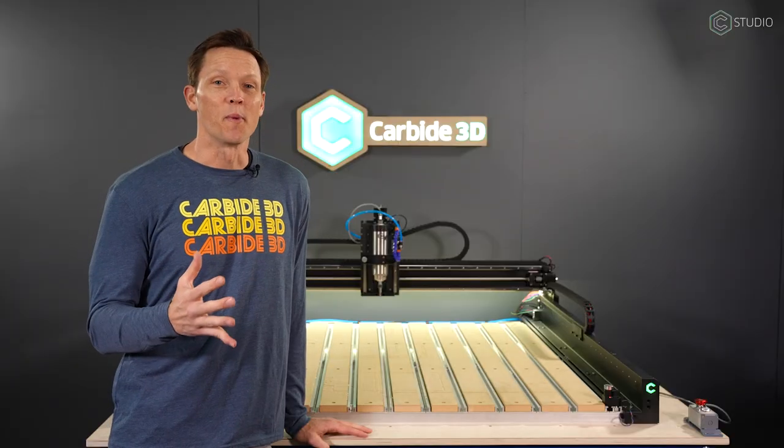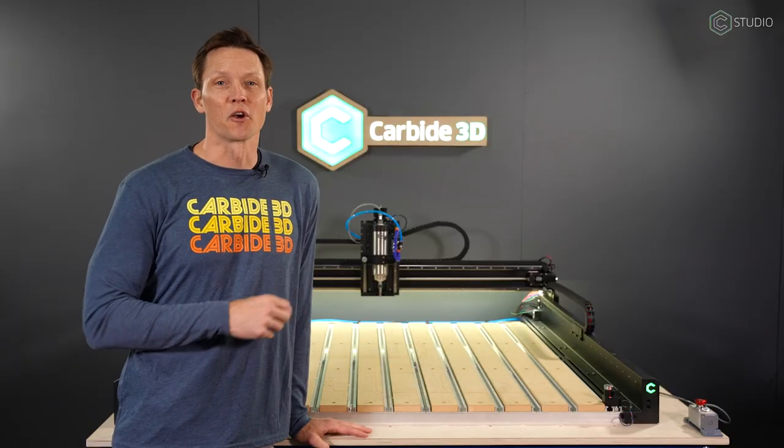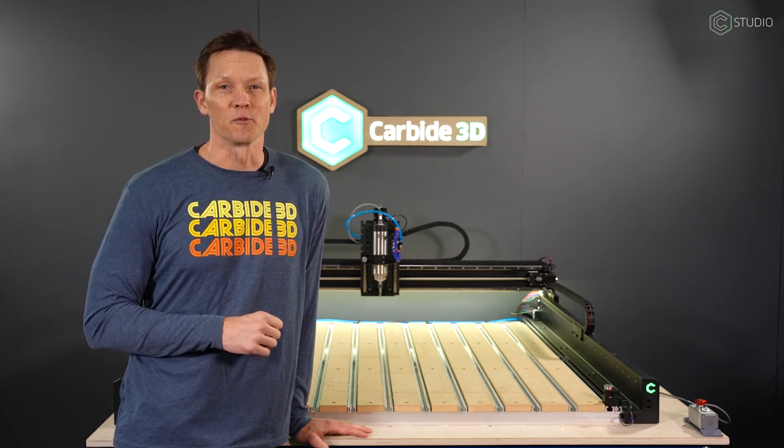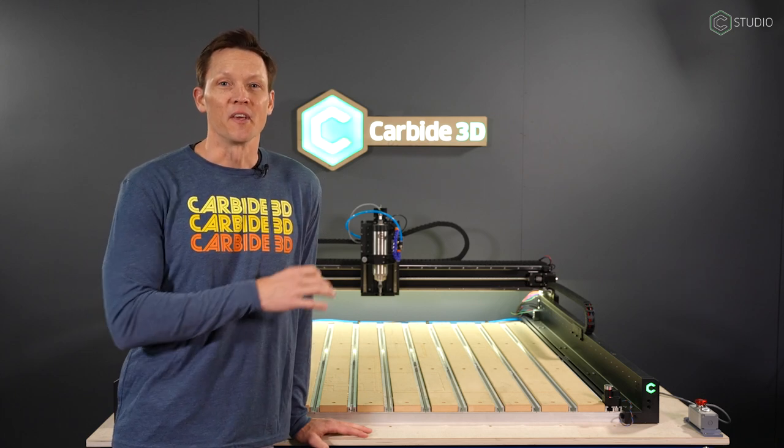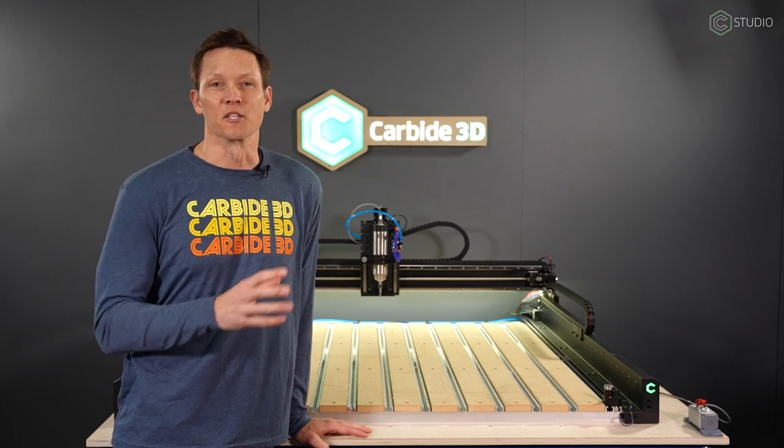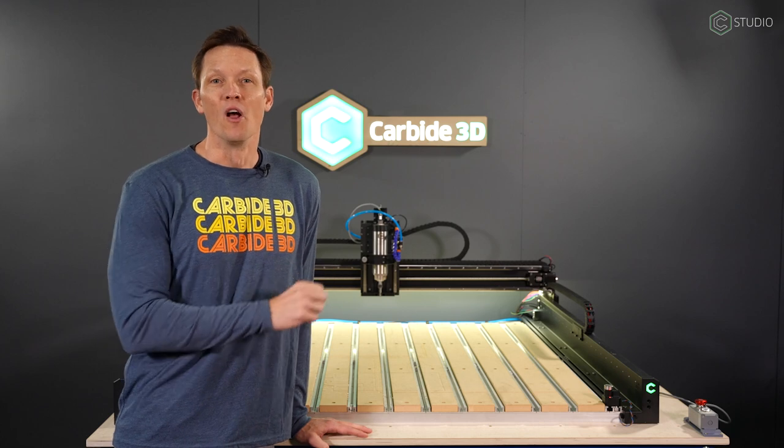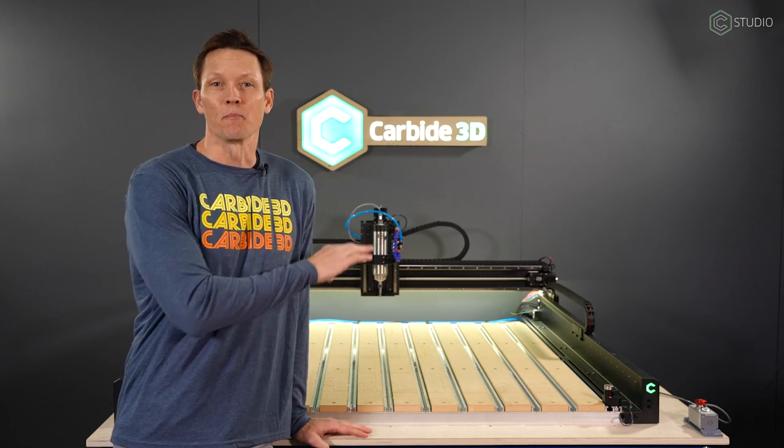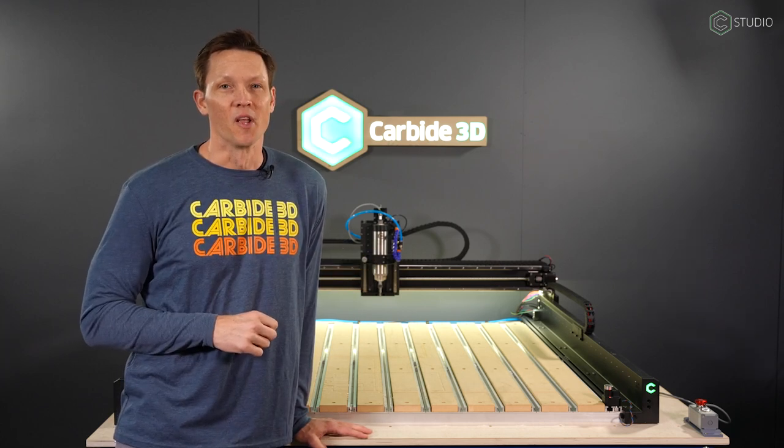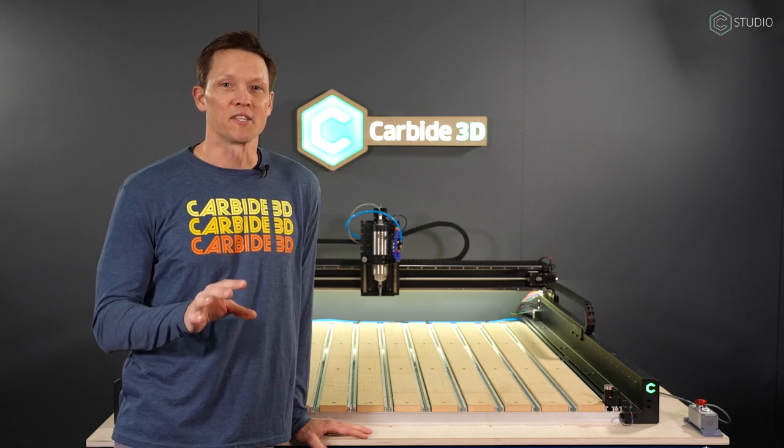As you open the boxes, the first thing you're going to notice is the amount of preassembly that has been done. The gantry, preassembled. Z-axis, preassembled. The drag chain, pre-wired on the right-hand side. There is much less to do.